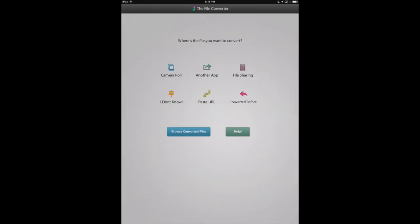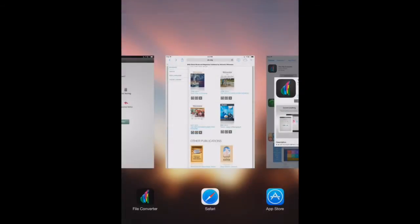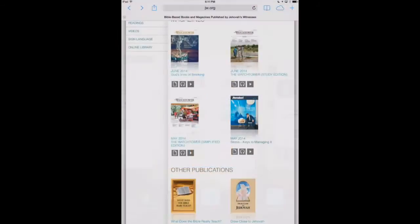What we're going to do in this example is download an EPUB document from the web using Safari, then bring it into the File Converter. So let's switch over to Safari.